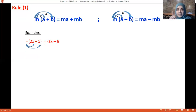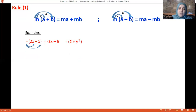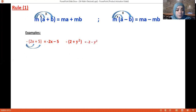A direct application: minus(2 + y²). I want to multiply the minus by everything inside the parenthesis, so I get minus 2 minus y².